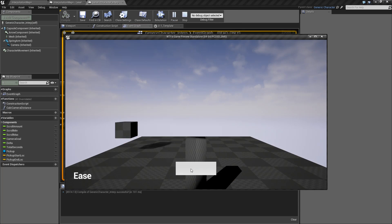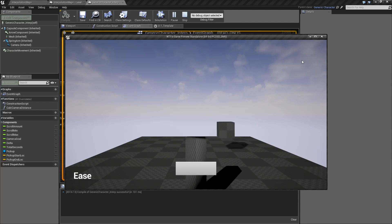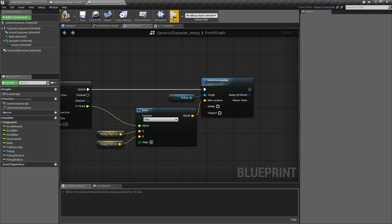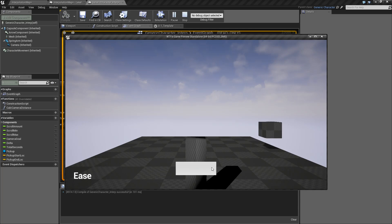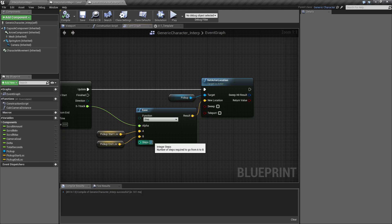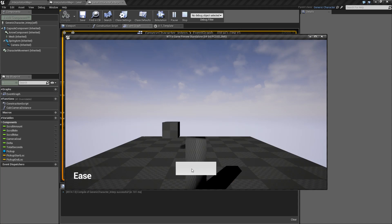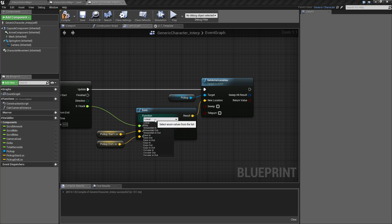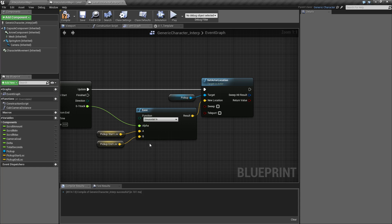Linear is just a smooth start to end from 0 to 1. Next we have step - by default it might be 2, and running it you'll see it go from start to end over 3 seconds. Step is cool because it defines how many discrete steps to go from A to B. Setting it to 10 gives you 10 steps over that 0 to 1 range from A to B. The bottom part of the node changes based on which easing function you have selected, if there are any additional options.